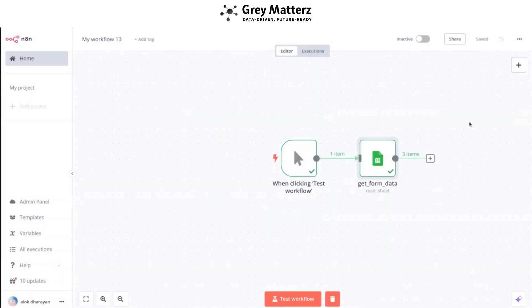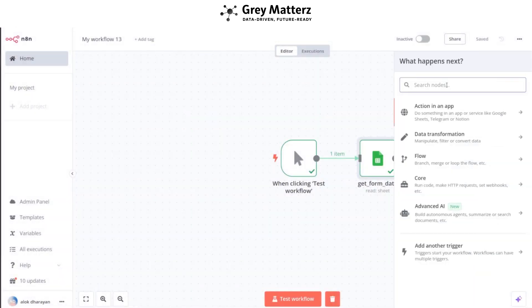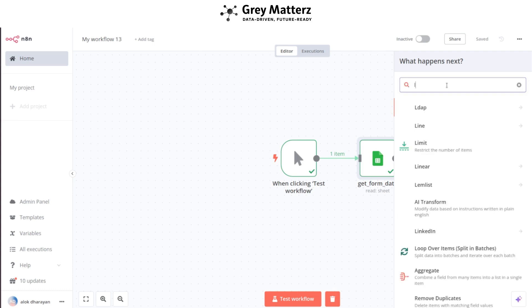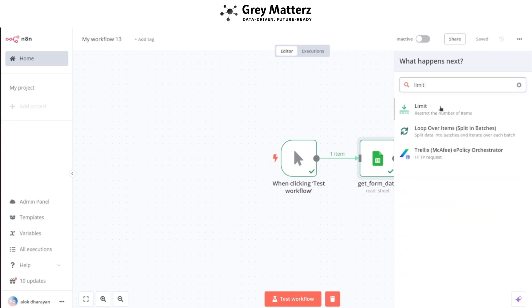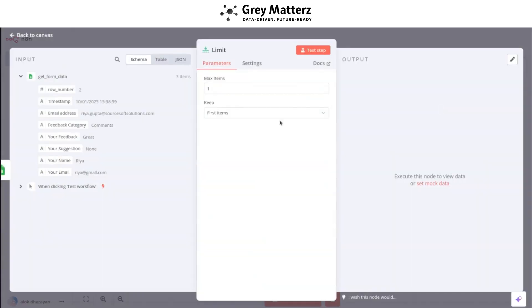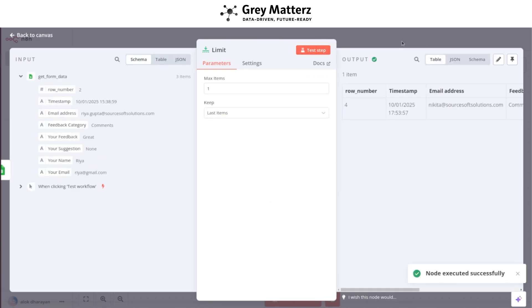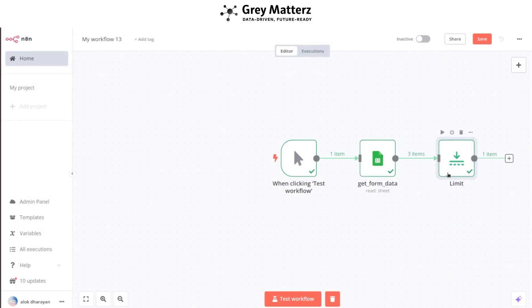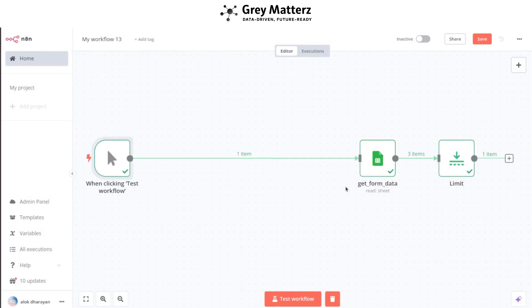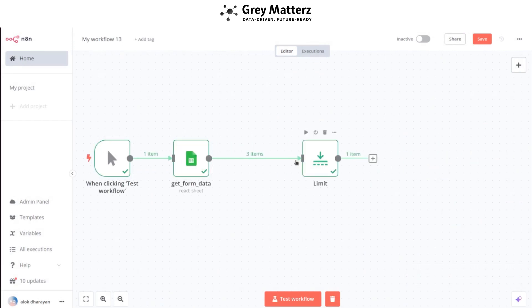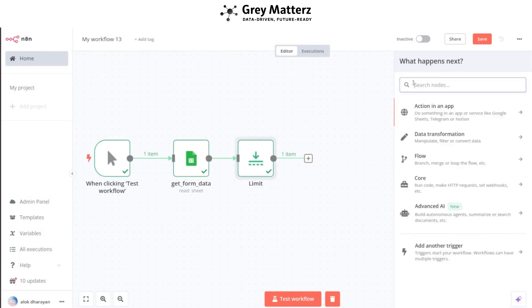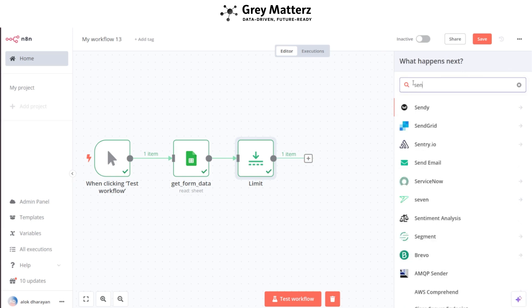To limit the sheet data, add a Limit node, set its maximum items to one, and keep only the last item. Next, add the Sentiment Analysis node.